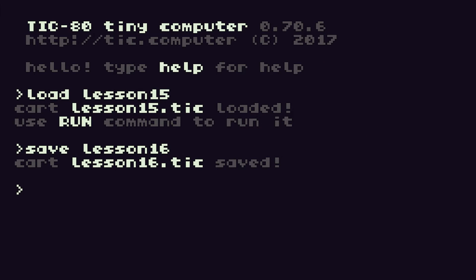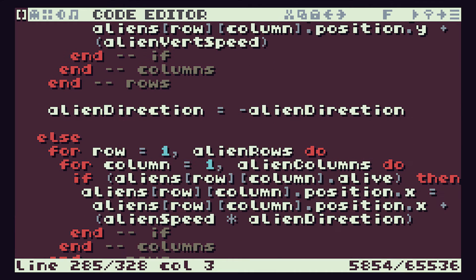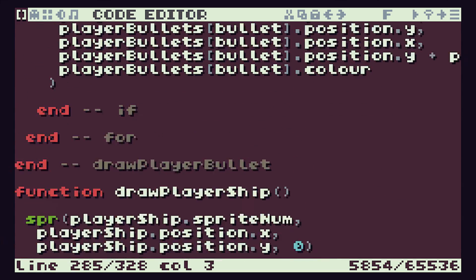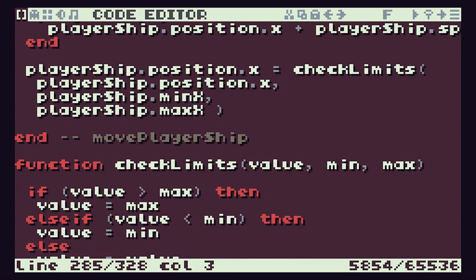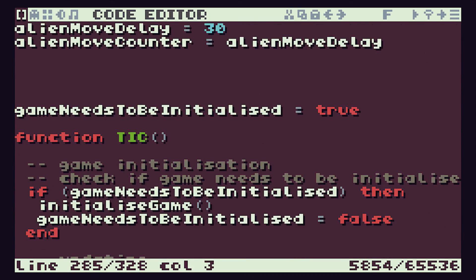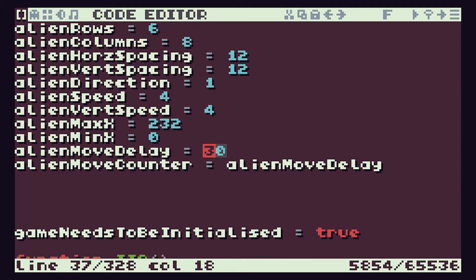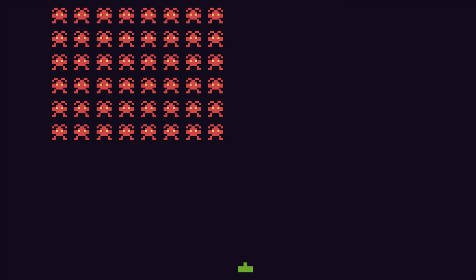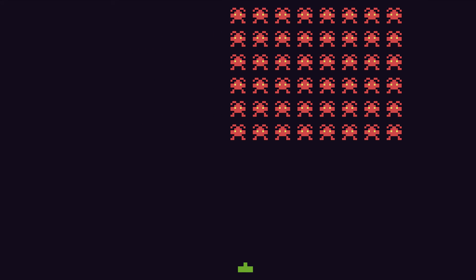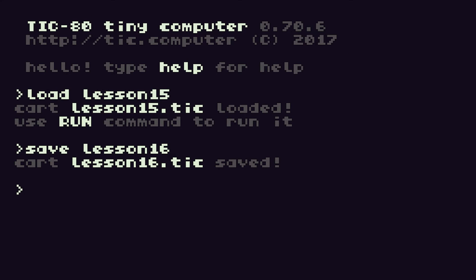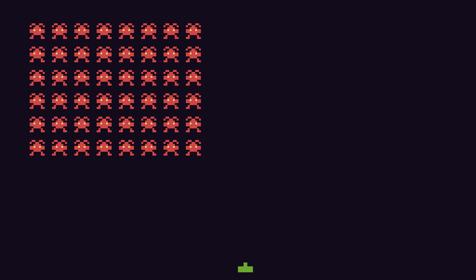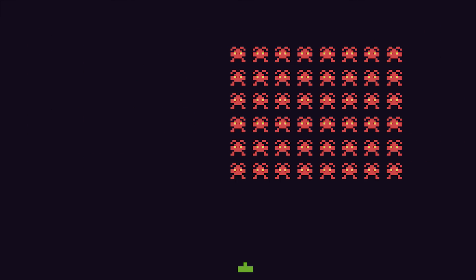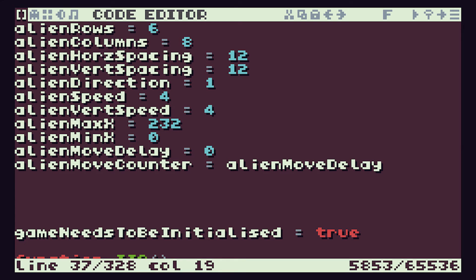So we now have our aliens moving slower. But the important thing now is that we have a variable that controls that speed. So if I come back up here, we have this alien move delay which is currently set to 30. But if we change that to say 10 and then run, you can see that we now are controlling the speed of our aliens. And again, we can further reduce that. If we reduce it down to zero, that will then get our aliens running at full speed just like we had before. So let's put it back up to 30.